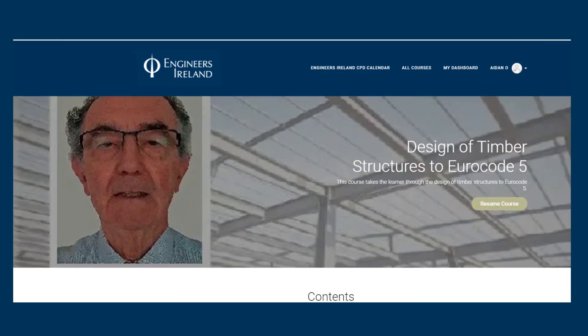Colin has delivered his Design of Timber Structures to Eurocode 5 as part of Engineers Ireland's open training programme. Colin has also developed an online course on the Design of Steel Structures to Eurocode 3, available on the Engineers Ireland eLearning platform.